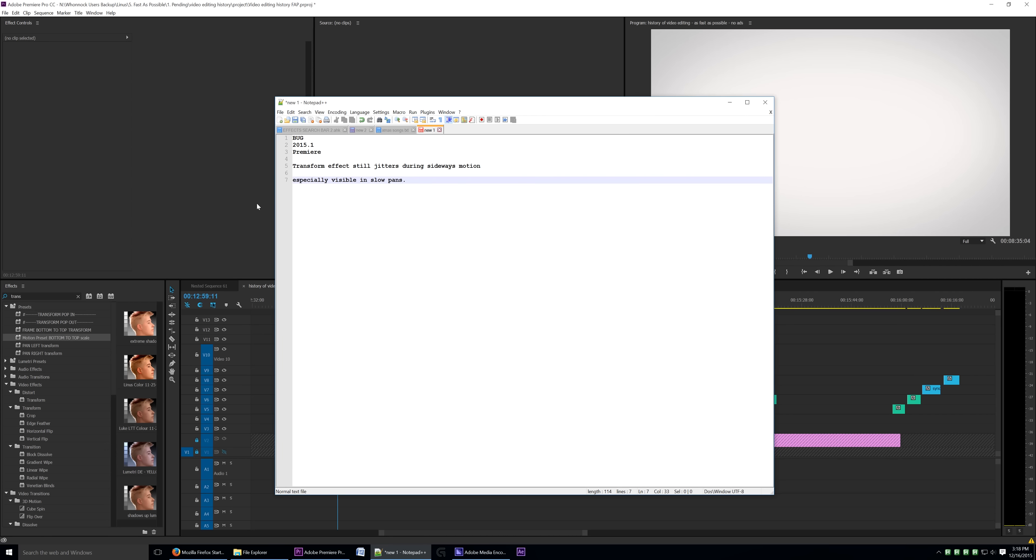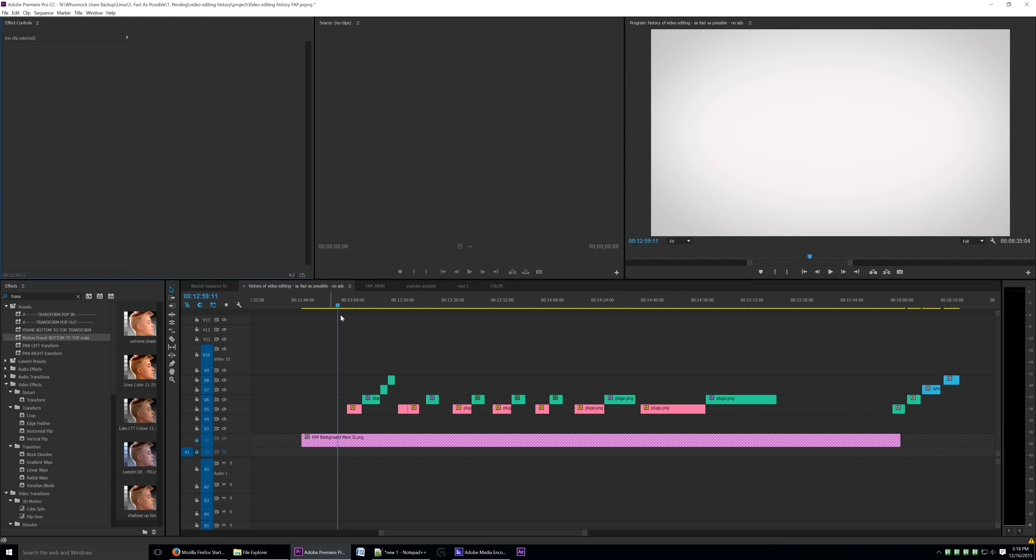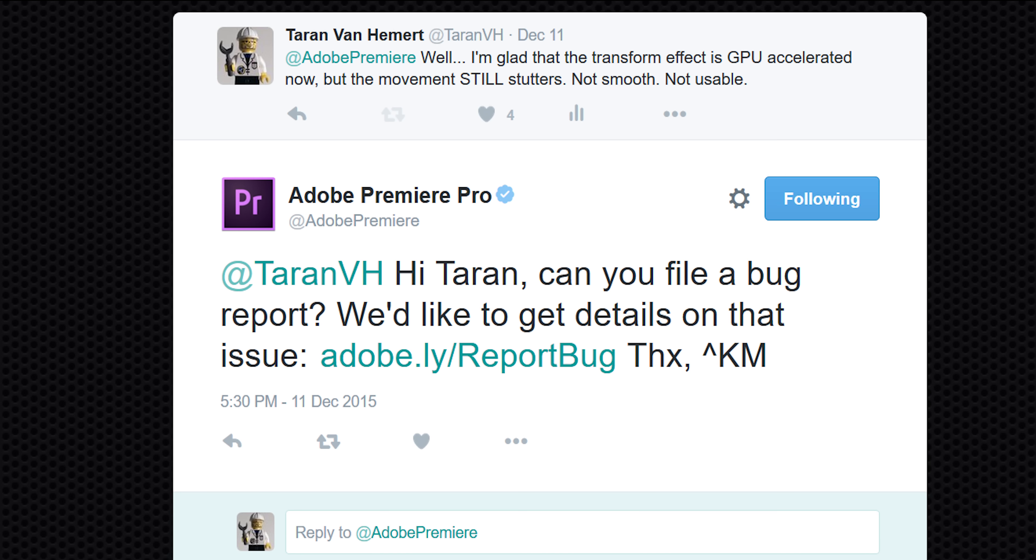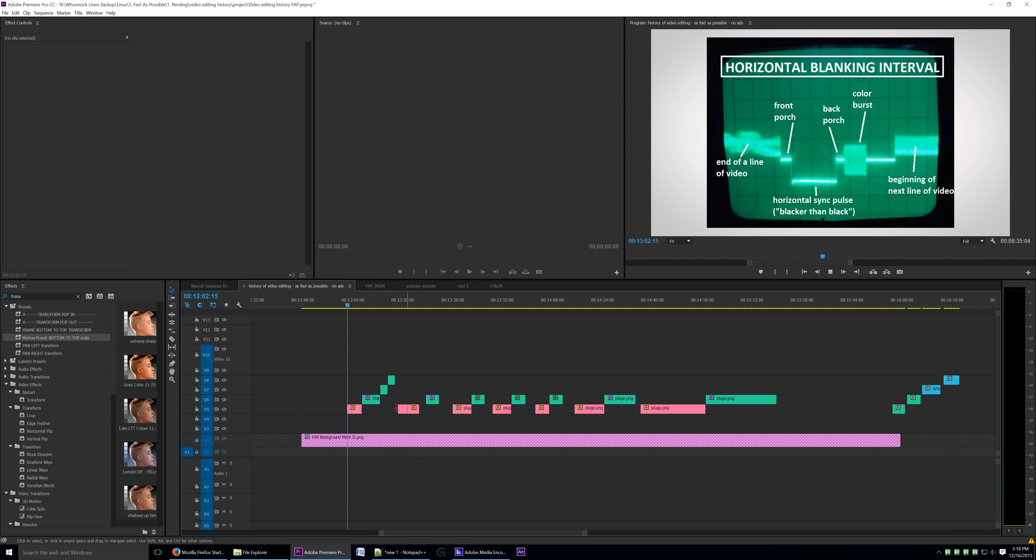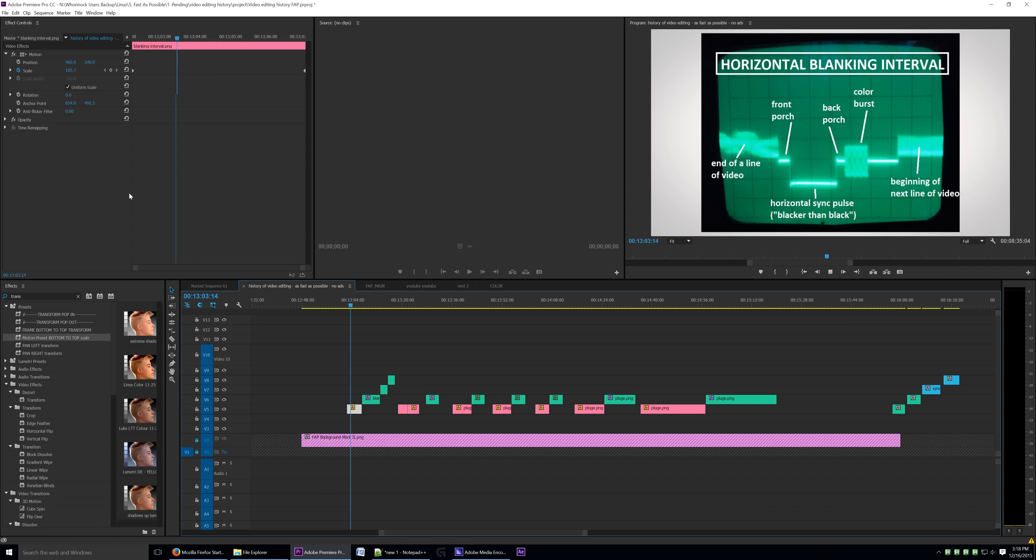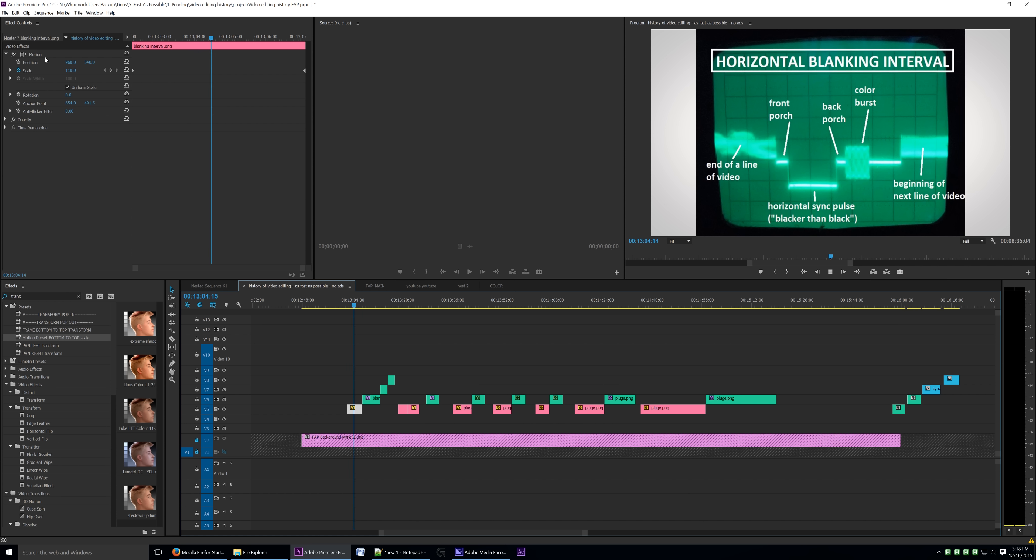All right, so here is a bug report that I was actually requested to do by Adobe. I complained that the transform effect, while being excellent in the fact that it is now GPU accelerated, still has a bunch of failures.